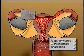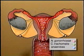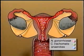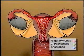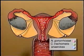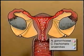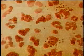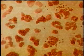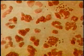Such a canalicular spread of organisms seems the most common mechanism for the development of PID and has been documented for Neisseria gonorrhoeae and Chlamydia trachomatis.